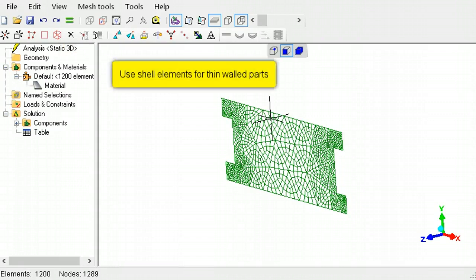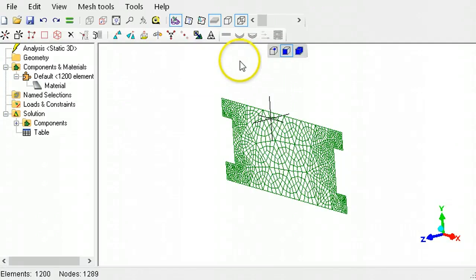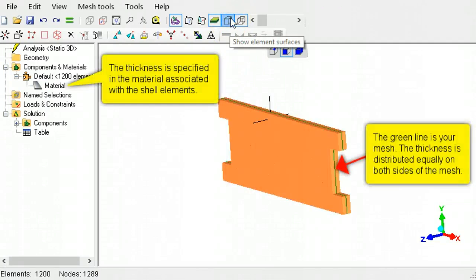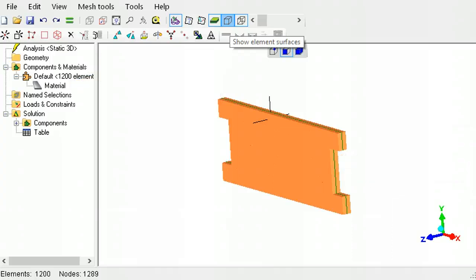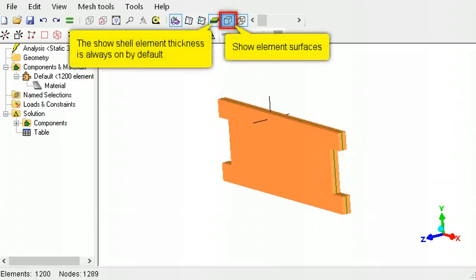Plate-like geometries and thin walls, where the thickness is less in comparison to the length and width, should be modeled using shells. The thickness of these elements is evenly distributed on both sides. To display the thickness, use the Show Surfaces tool button.